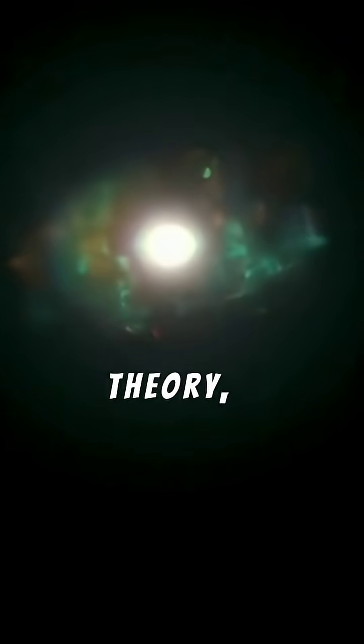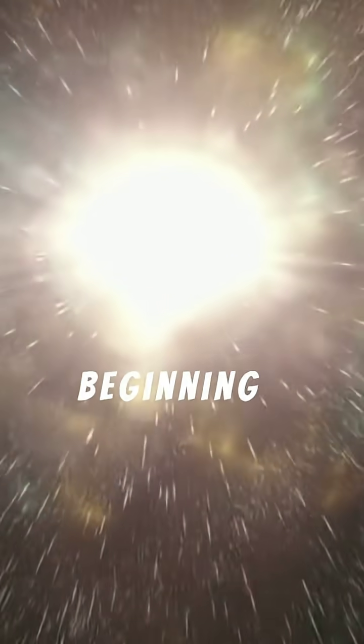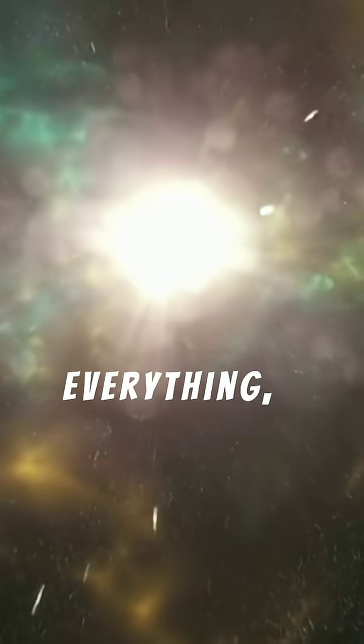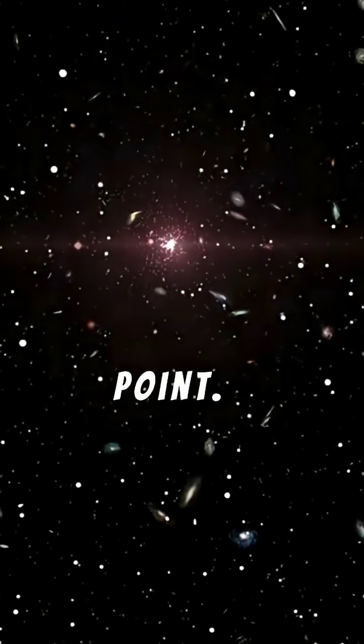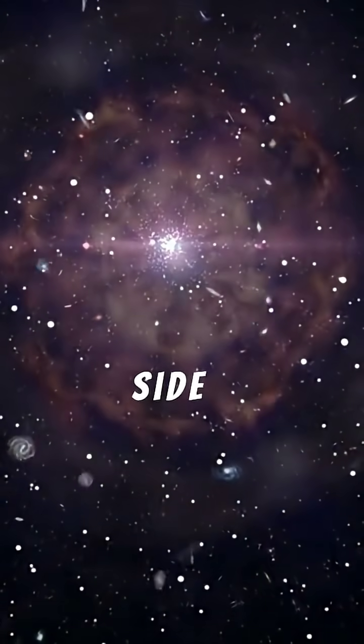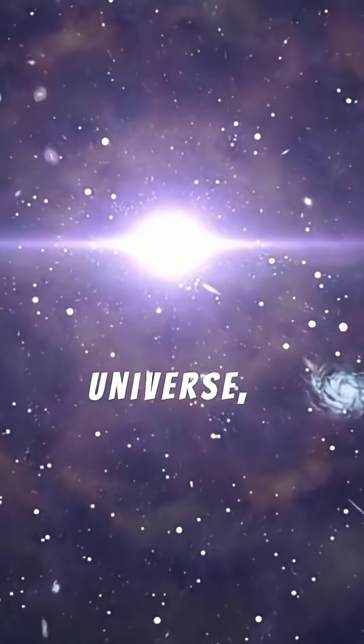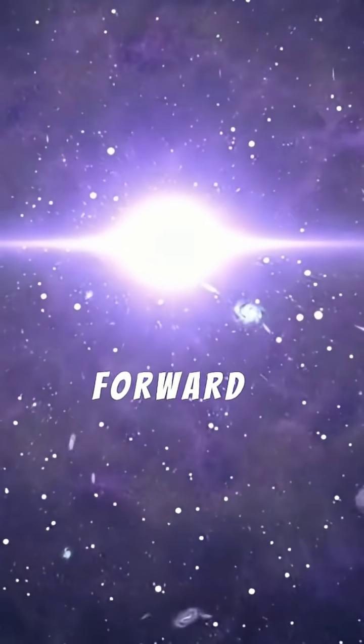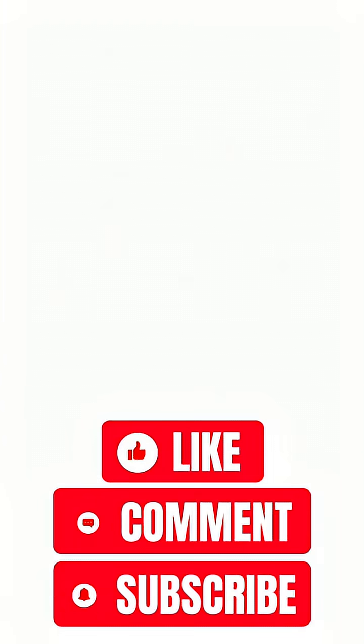According to this theory, the Big Bang was not the absolute beginning of everything, but a cosmic mirror point. On one side exists our universe, expanding forward in time. On the other side, a twin universe may exist where time flows in reverse.